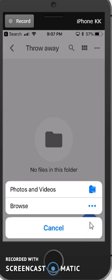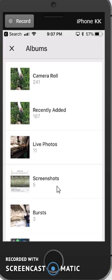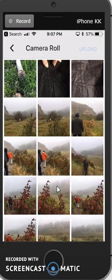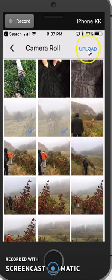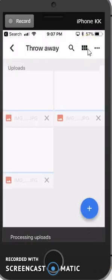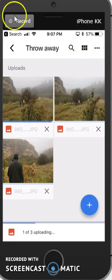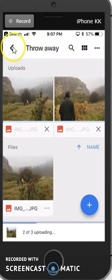Now I do have to allow it to search my photos and videos, and it'll ask me that question if I haven't already. I click on the camera roll, and now I select the pictures that I want to upload, and then click on Upload here. It will upload that into my throwaway folder.